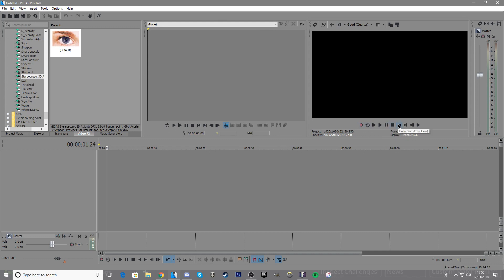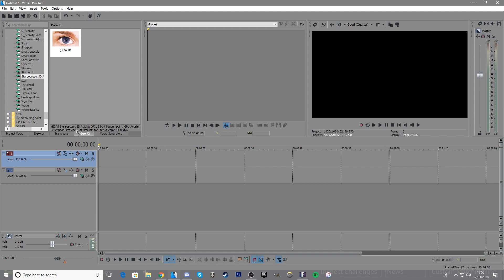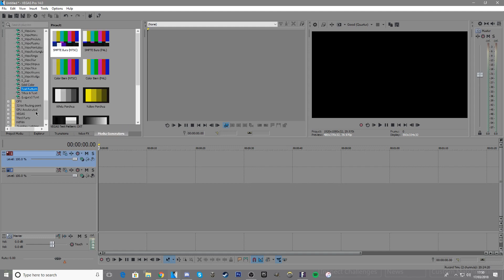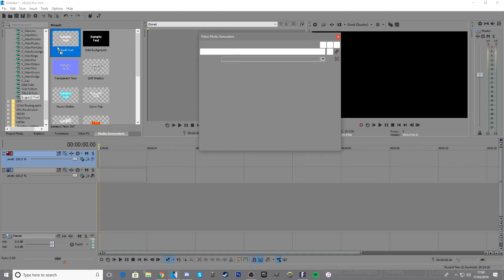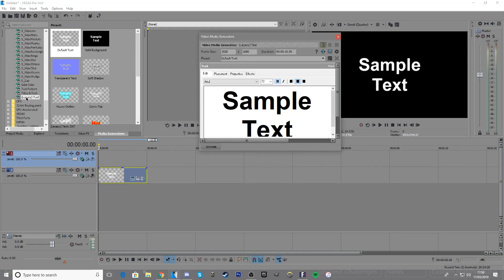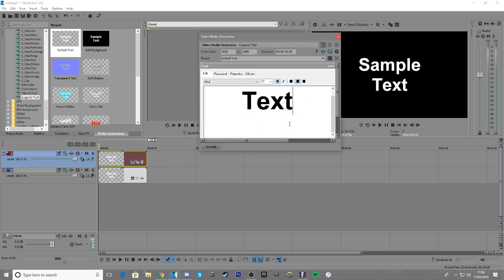Let's jump into it. First, insert two video tracks, one over the other. Then go into media generators and place two of the same exact legacy text with the same exact settings.